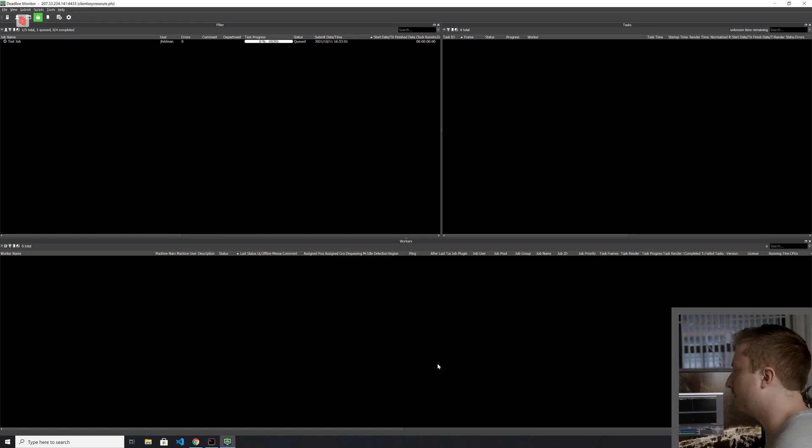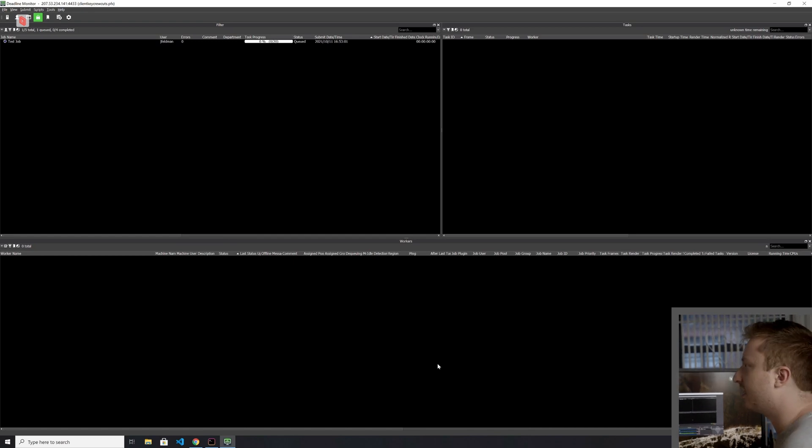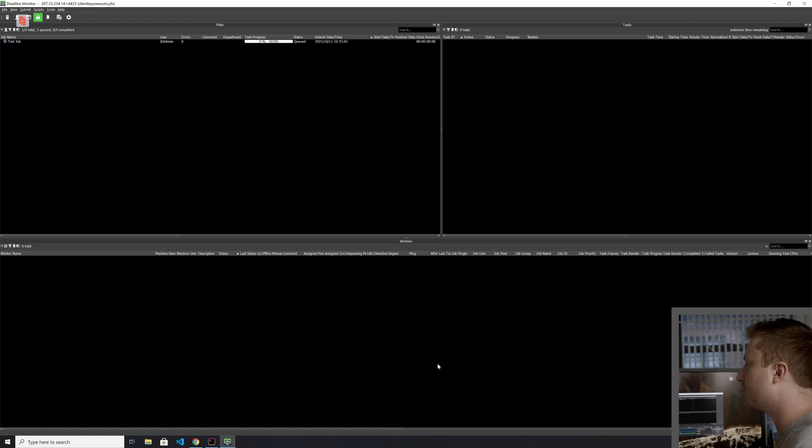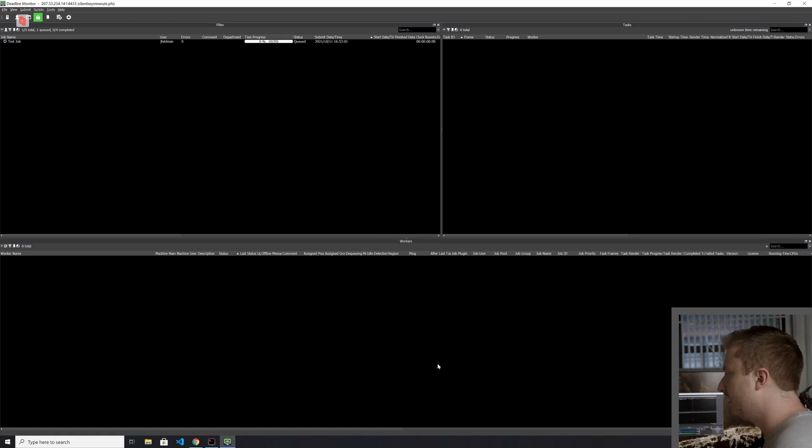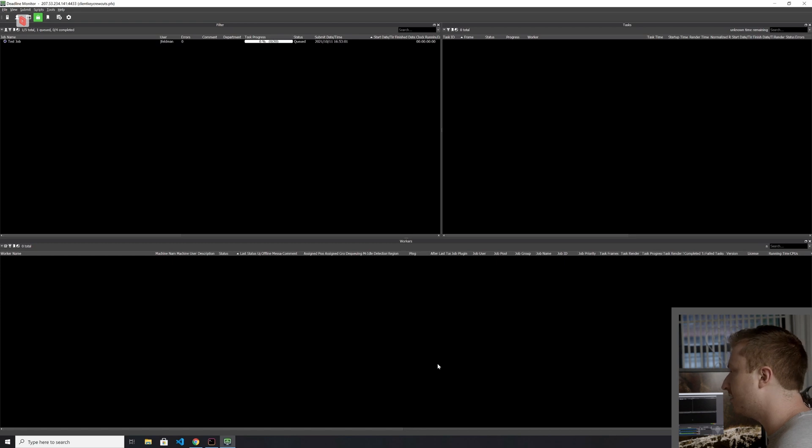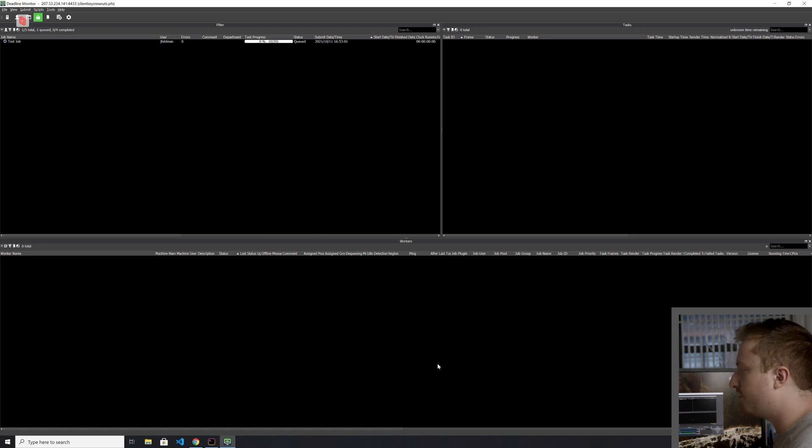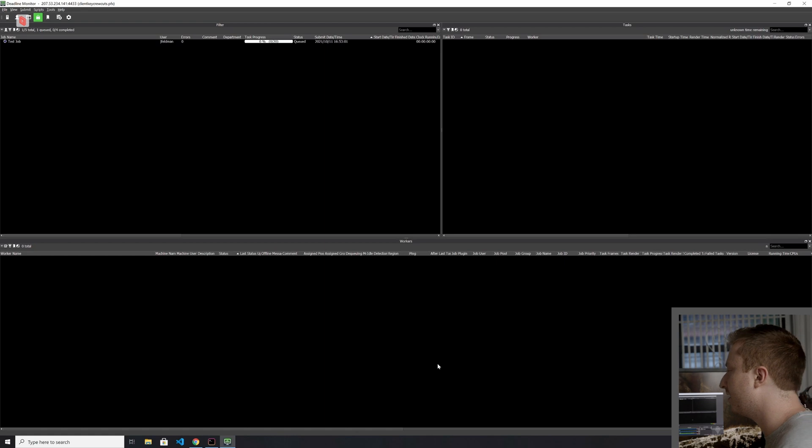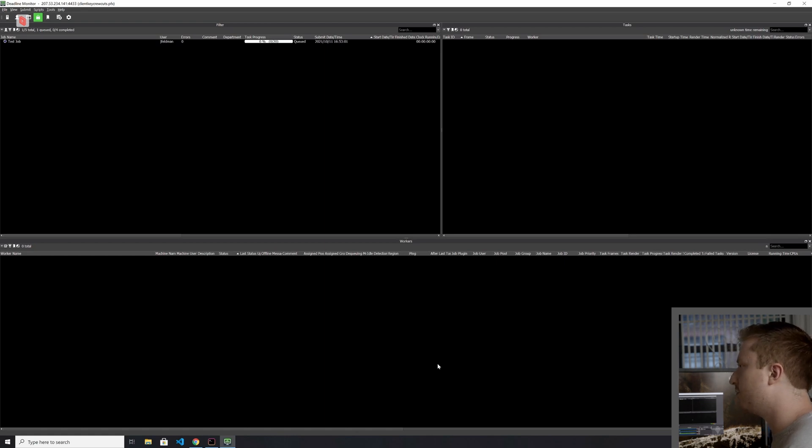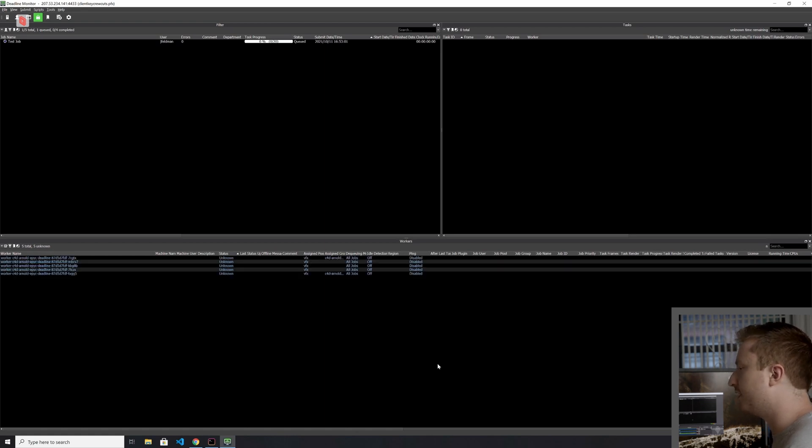Usually, these scaling times are anywhere from 5 to about 30 seconds. Sometimes it can be a little higher if you haven't used a group in a long time. We cache Docker images, all the containerized images we use for rendering, we cache those on our nodes. And so your first time submitting to a group might take a little extra time. But here we should see it pretty quick.